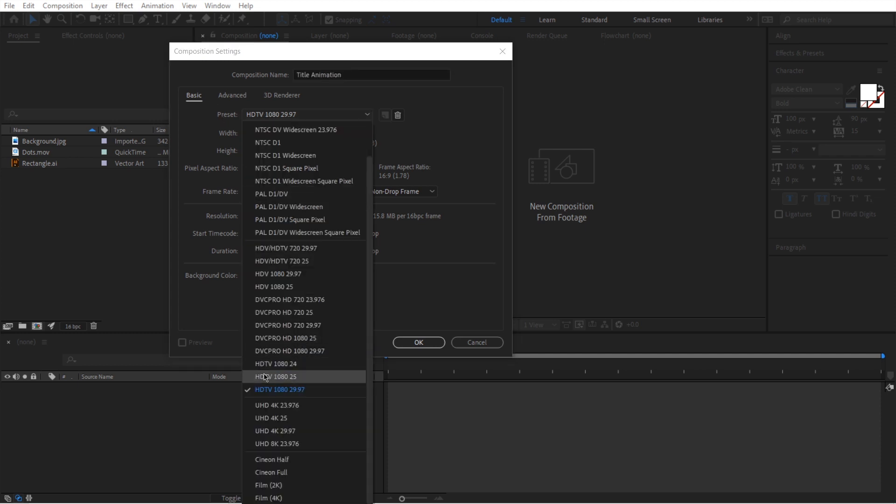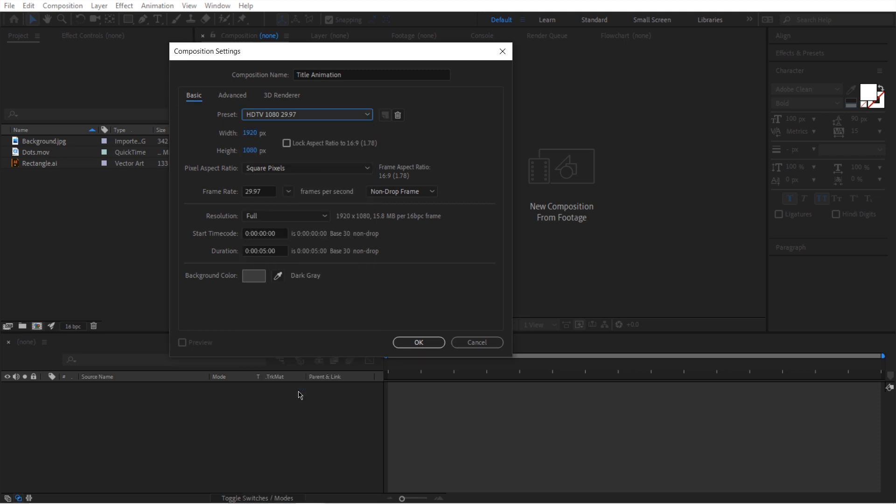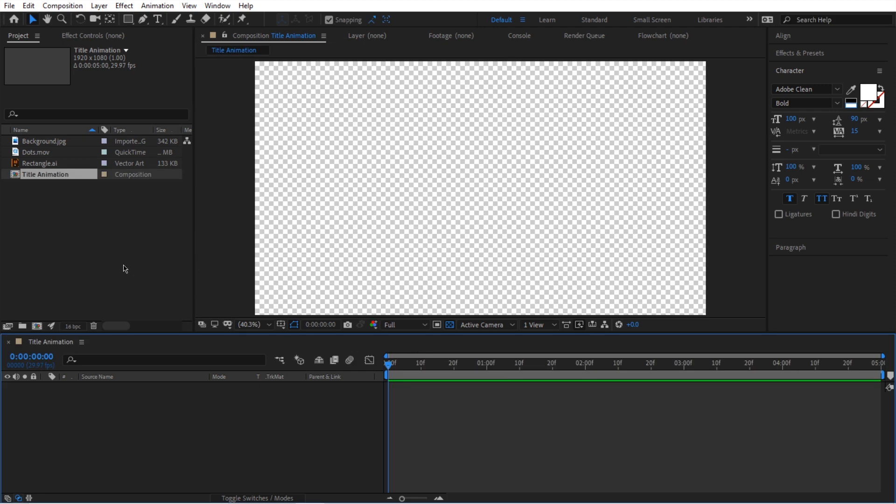We're going to set it to HDTV 1080 29.97. So when you do that, it's going to set width and height to this and then frame rate to that and duration. Make sure you set it to 5 seconds if you want to follow along. Then press OK and now we have a new composition.